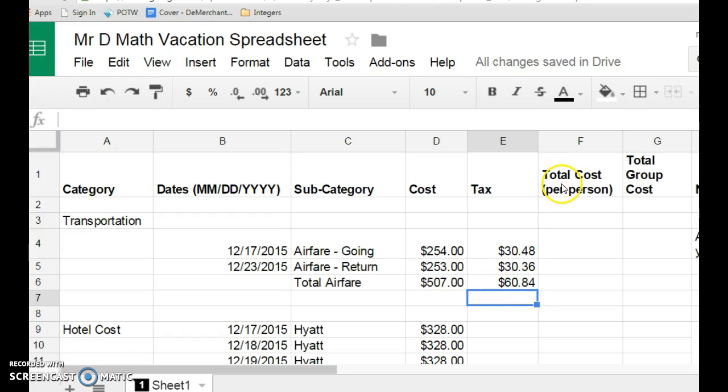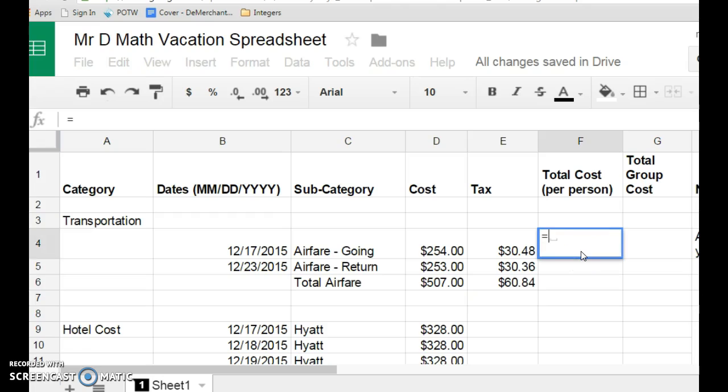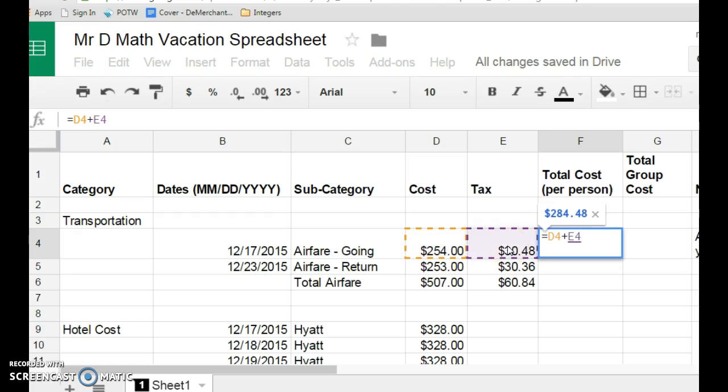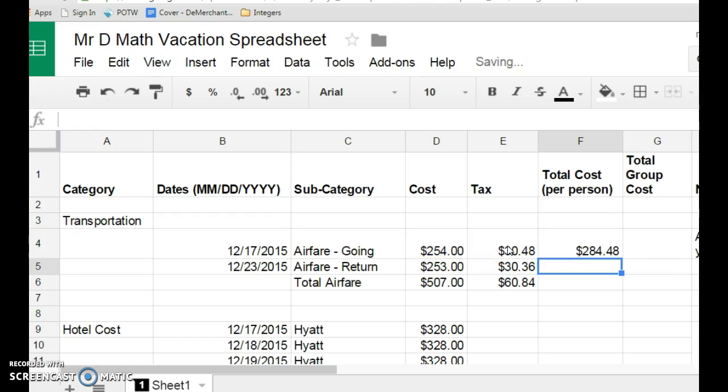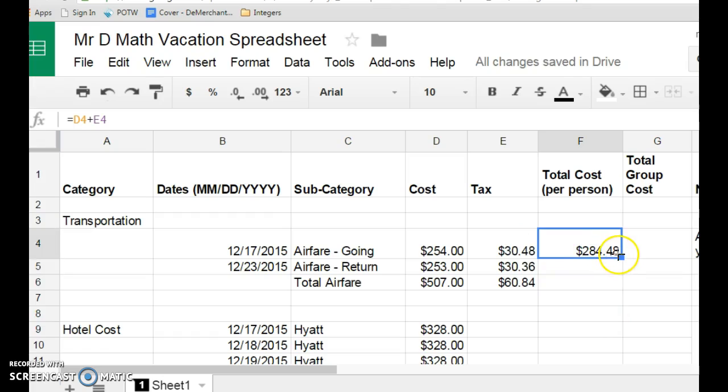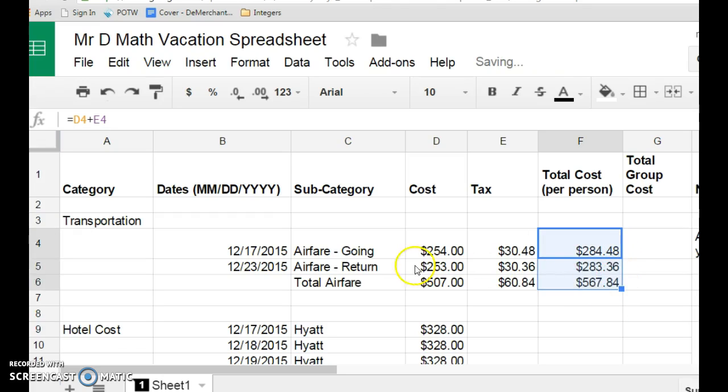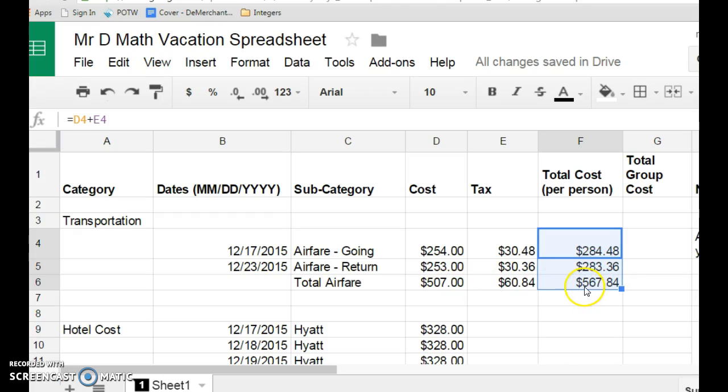So, the total cost per person, then, if we want to work that out, that's going to equal, hopefully you have this, D4, and I want to add that number to E4. I click enter, and I get $248. And I'm going to pull that down, and it's going to work out the total cost going, the total cost coming back, a little cheaper coming back. And then, my total airfare per person is $567.